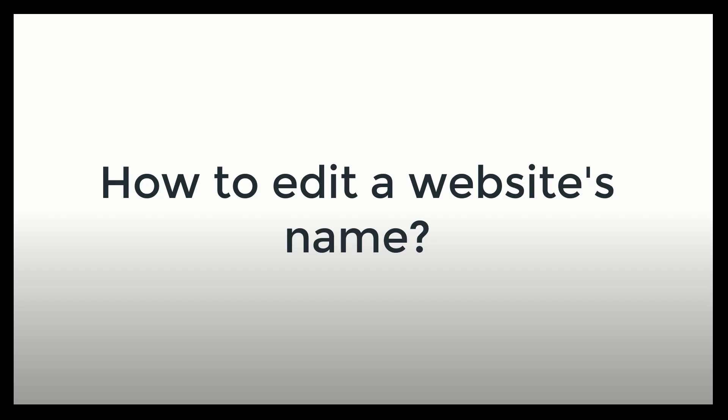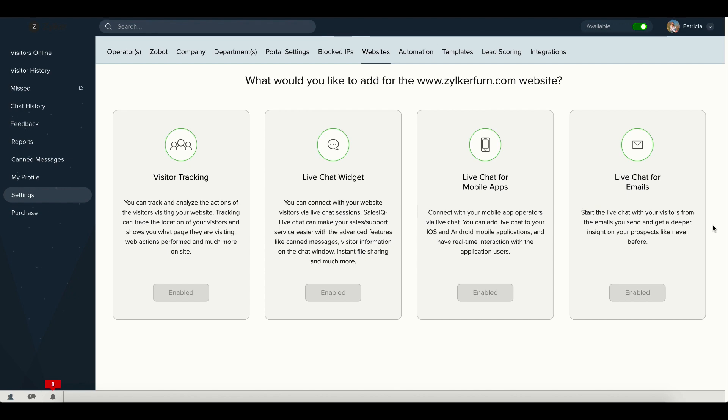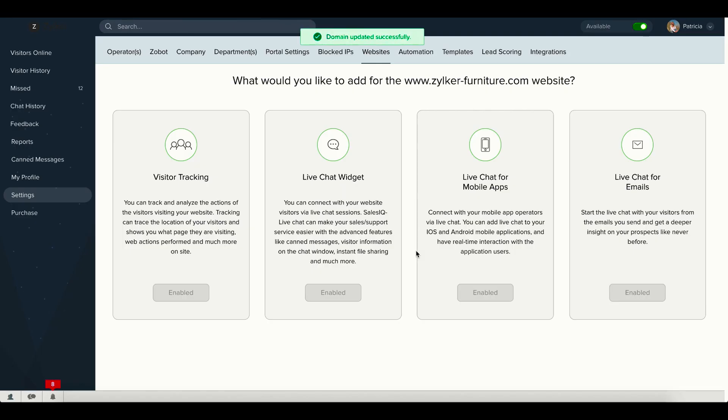Let me tell you how to edit your website's name. Click on the website and then on the edit icon next to the name of the website. Edit the name of the website and save and your domain name will be successfully updated.